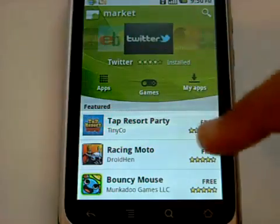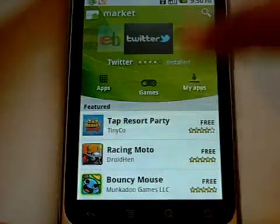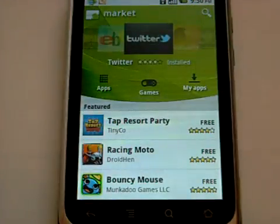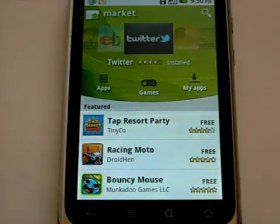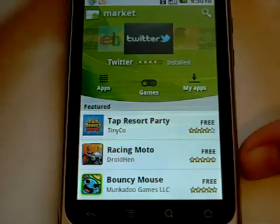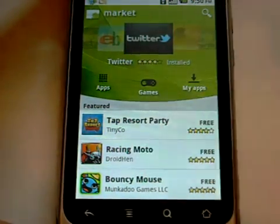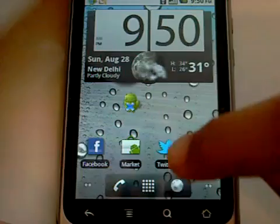Currently you probably have this old version of the Android Market which is now outdated. Google just showed off the new Android Market, so I am going to show you how to get that.